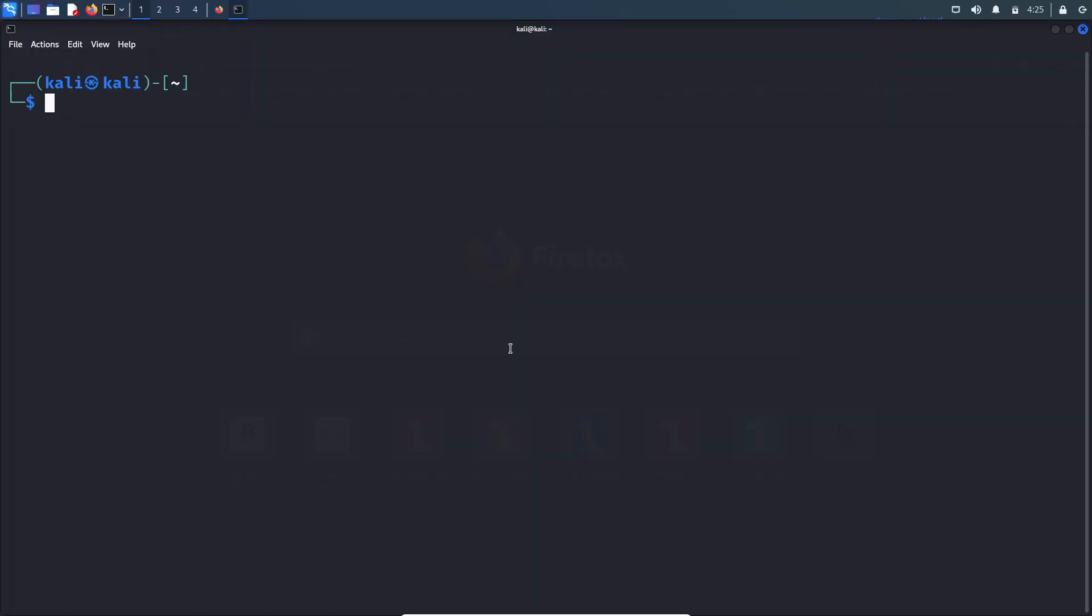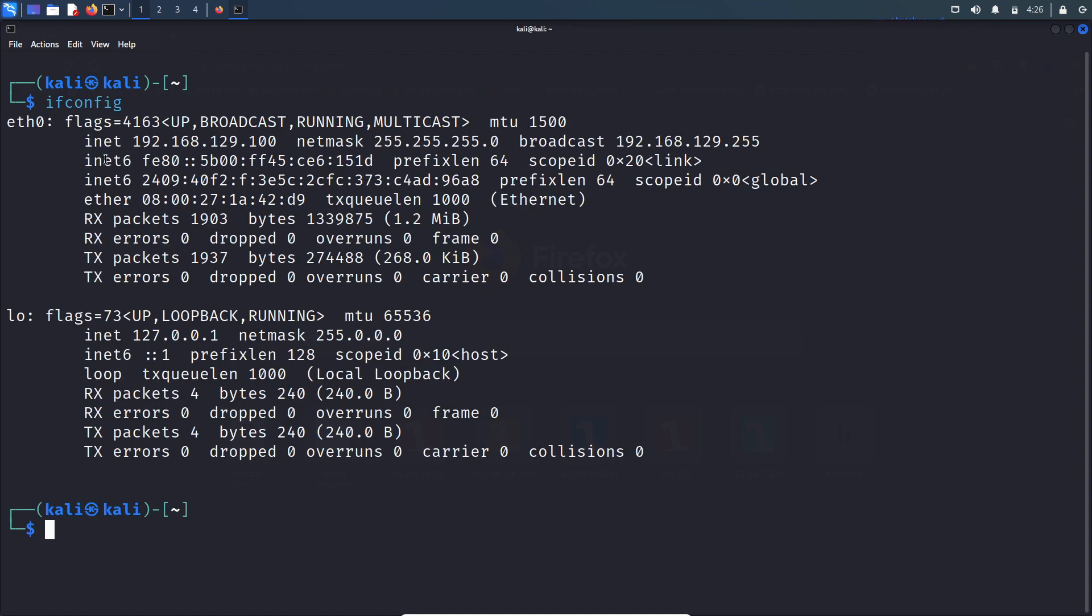First, let's find out the IP address of VulnOS box. Since this Kali Linux box and VulnOS box are in the same network, let's first find out the IP address of this Kali Linux box. So this is the IP address of Kali Linux box.